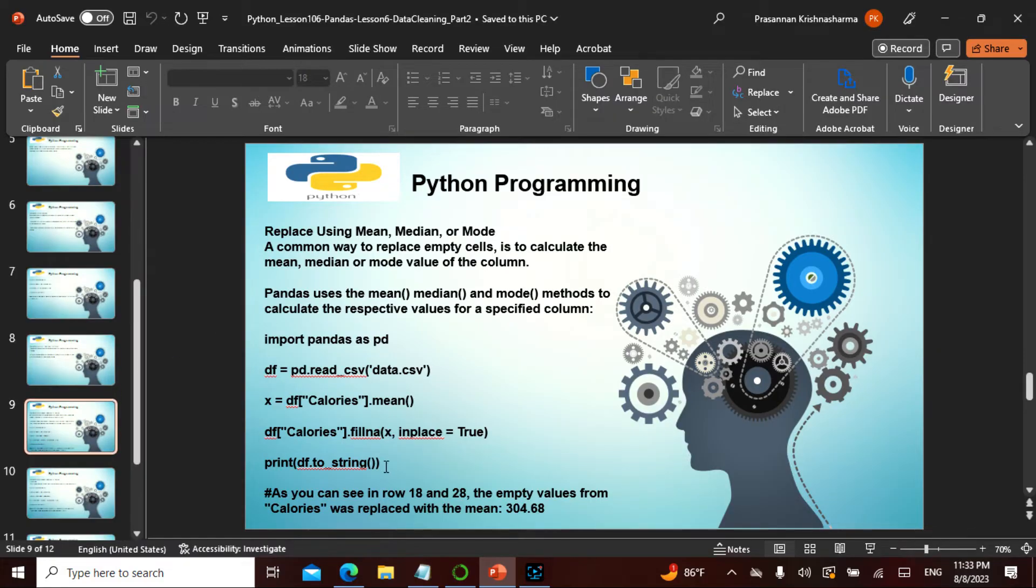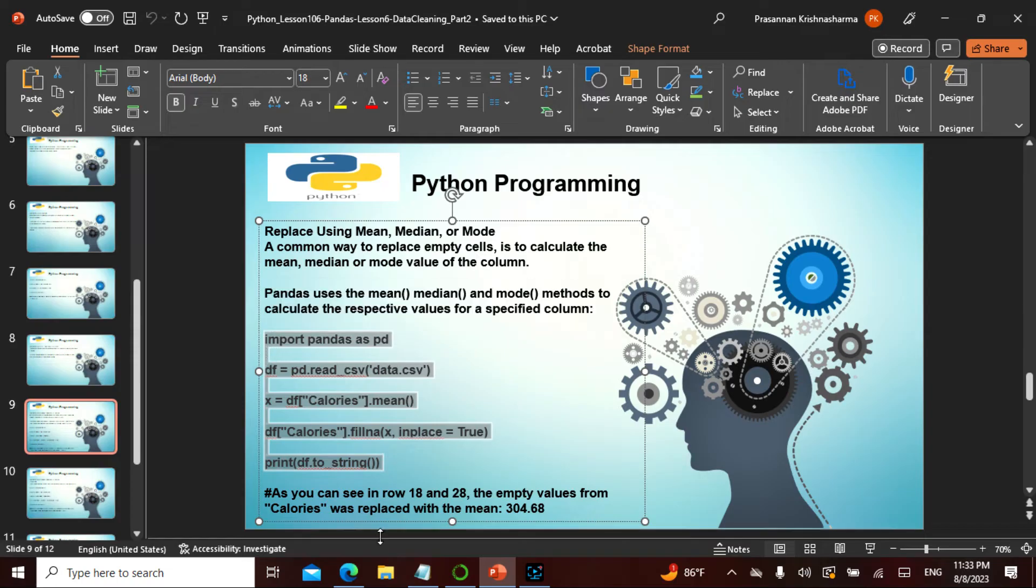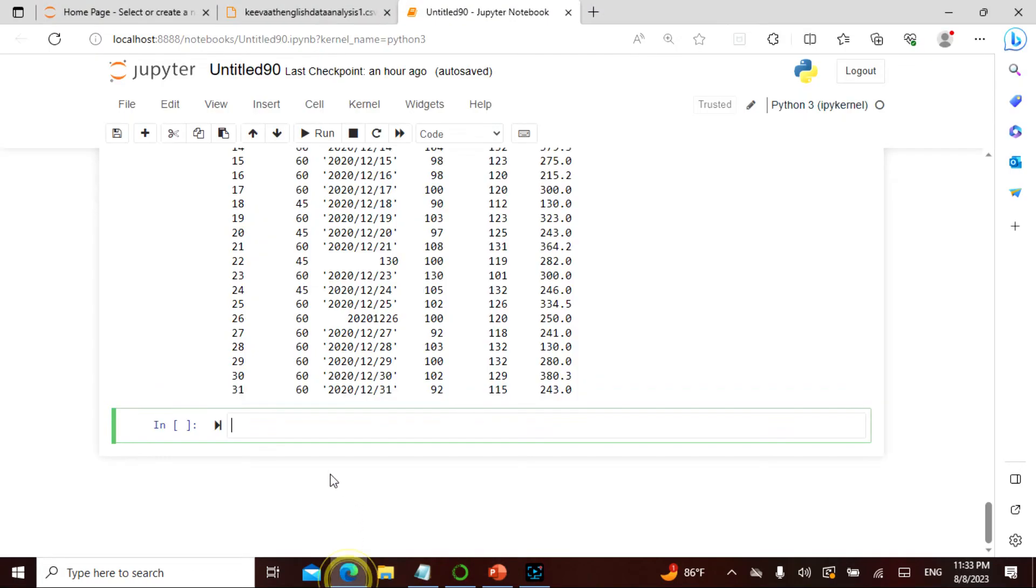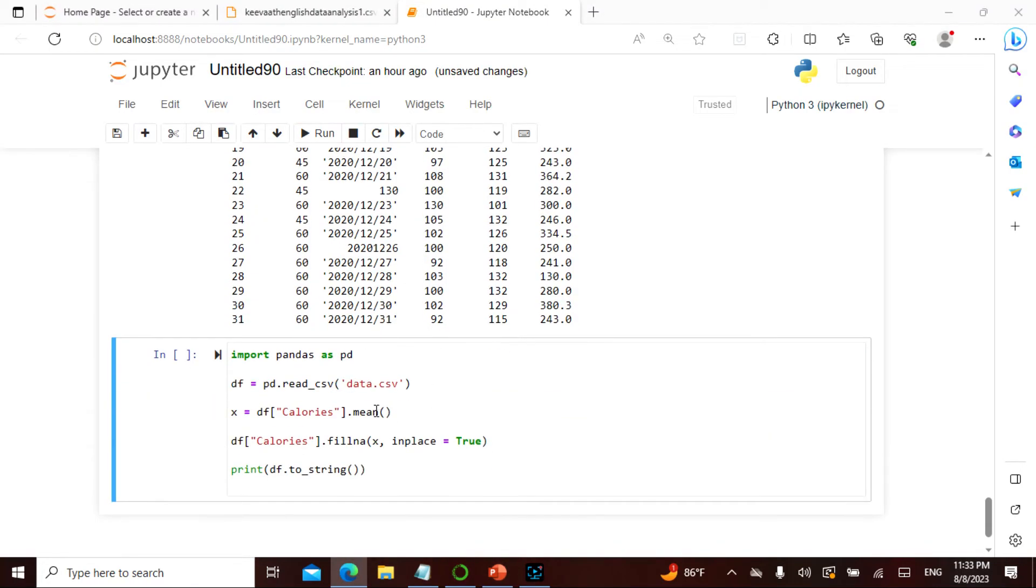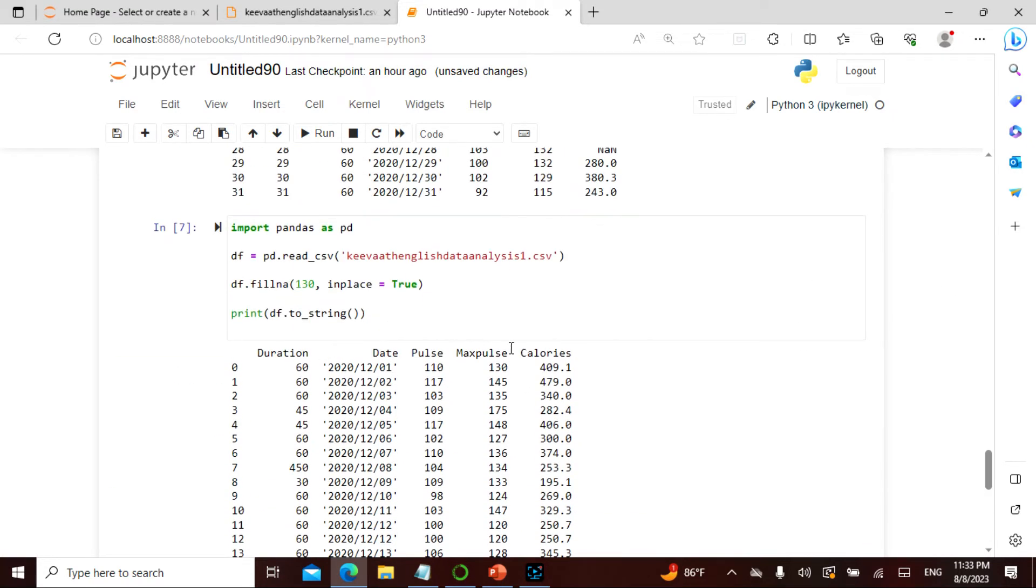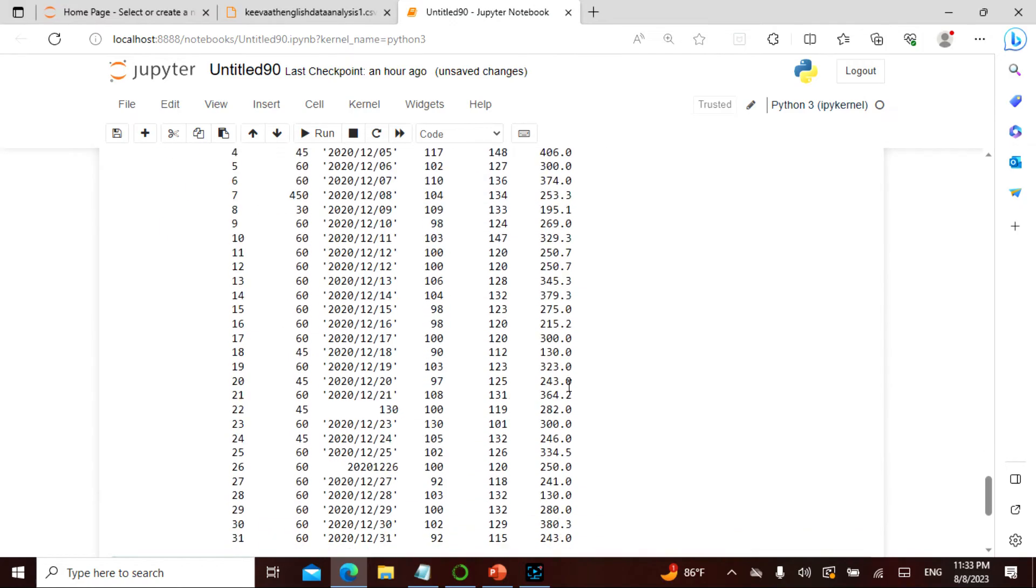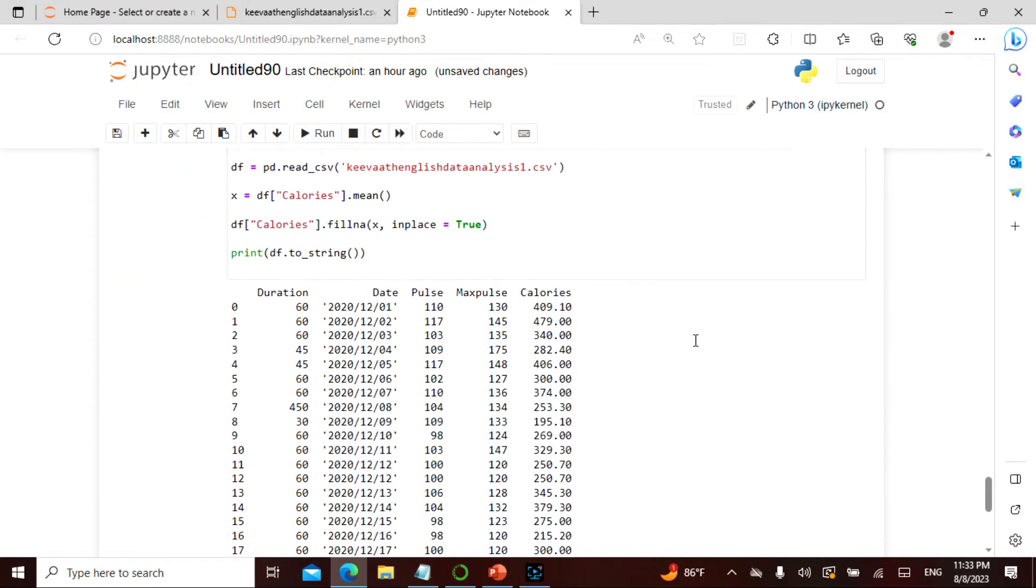Now let's actually take the mean, median, and mode. So if I take the mean, median, mode and import this, if I do this command and say keyword english data analysis one, and then I say for calories, for the particular column of calories, in this calories give me the mean, and then I say fill that x. Instead of the 130, I say fill x because this part is quite easy, right? So I'm finding the mean, and if I actually run this...